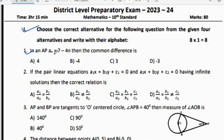First question: In an AP, Aₙ = 7 − 4n. Then the common difference is? Common difference means A₂ − A₁. Substitute: A₁ = 7 − 4(1) = 3, and A₂ = 7 − 4(2) = −1. So A₂ − A₁ = −1 − 3 = −4. The common difference is −4, so option B, minus 4, is the right answer.